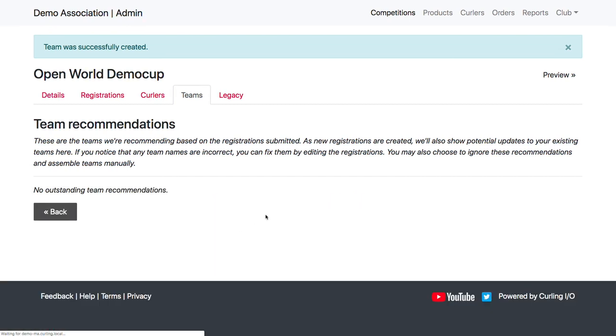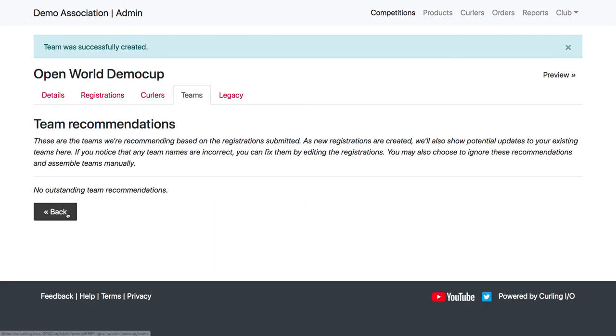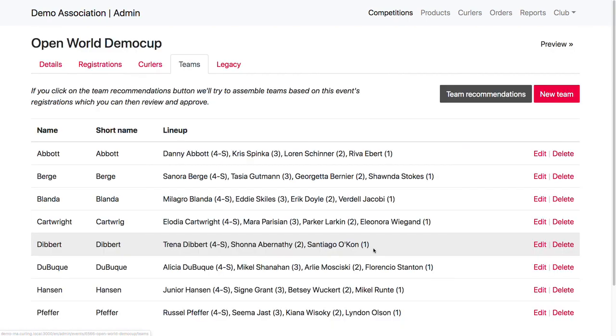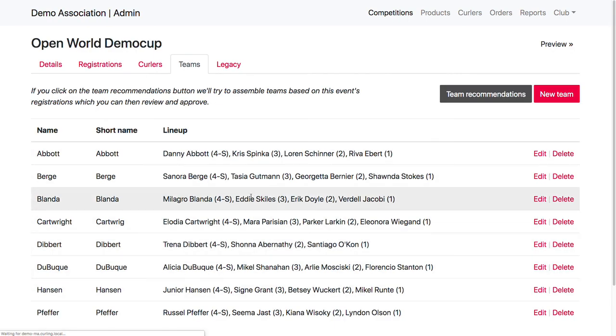Now, once all these teams have been created, I don't have any more team recommendations. And back here on this screen, I can see all of my teams.